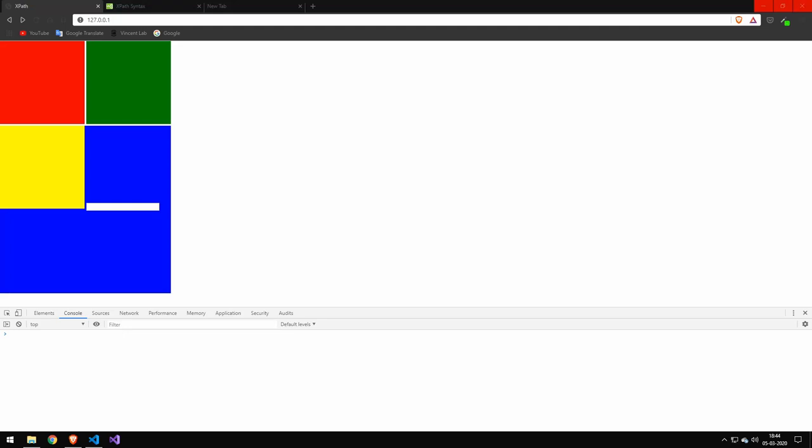So today I'm going to be taking a look at XPath. XPath is a way of selecting nodes in HTML. It's also a way of selecting it in XML, but we'll just take a look at the HTML side of it today.